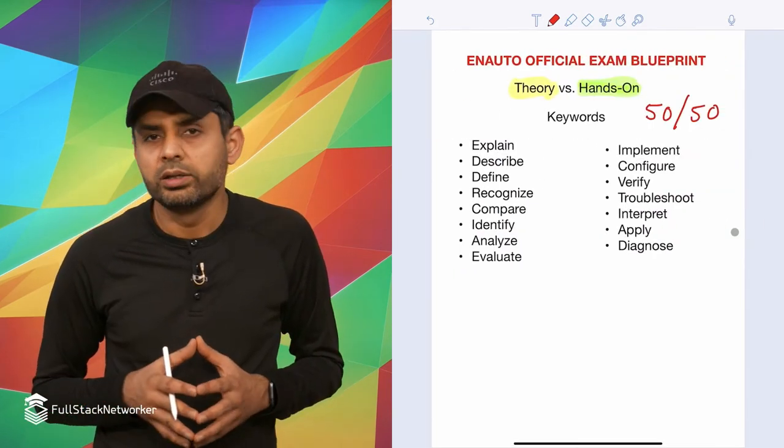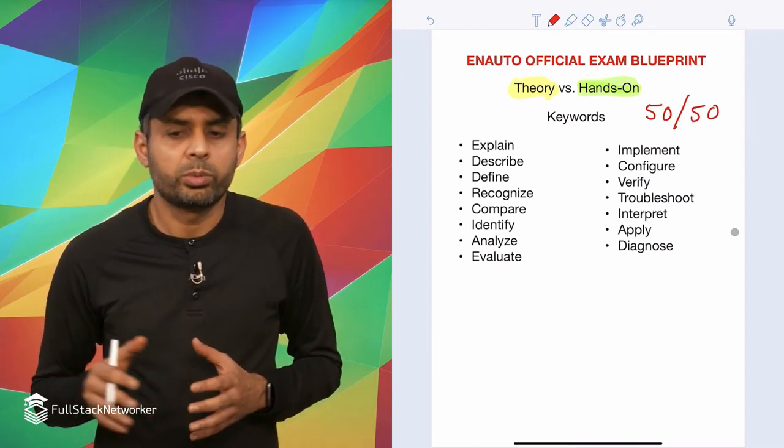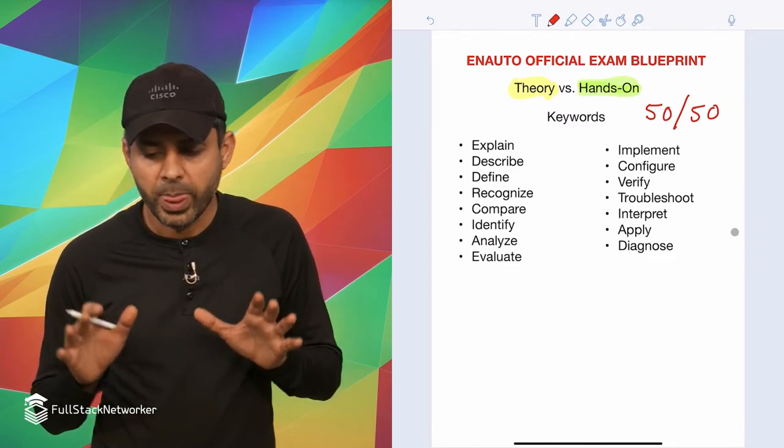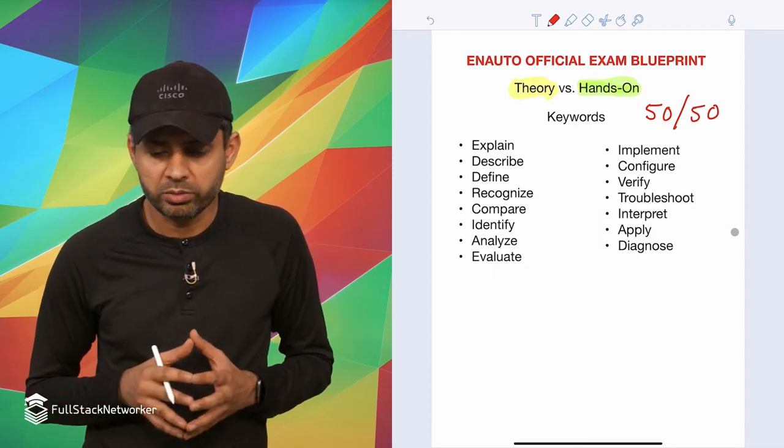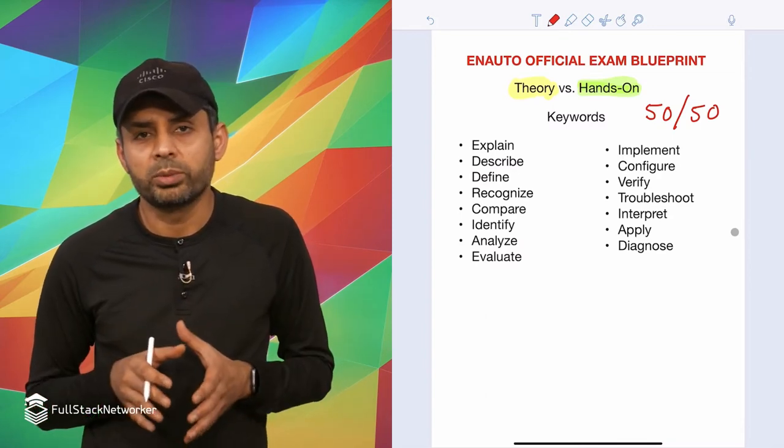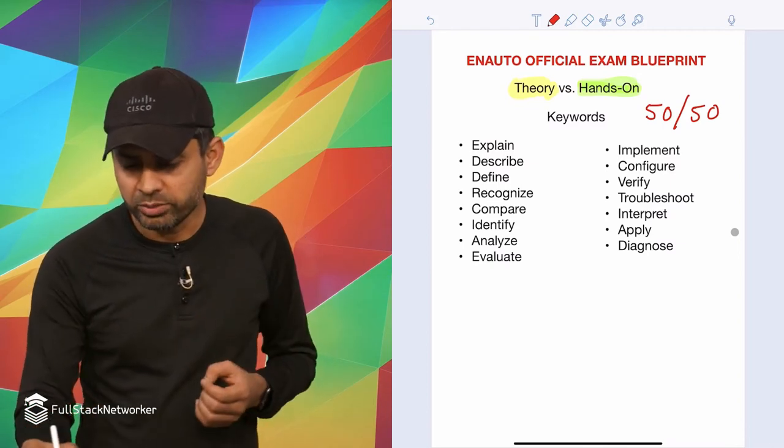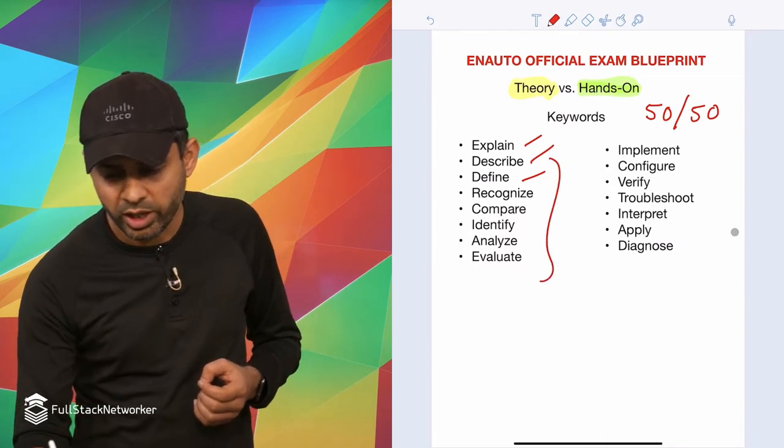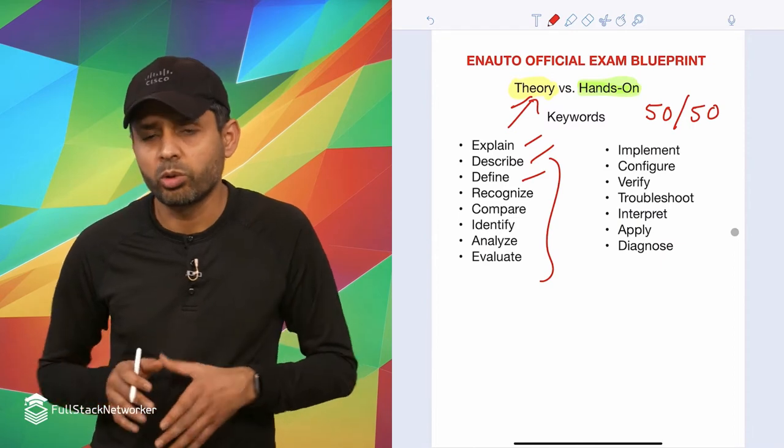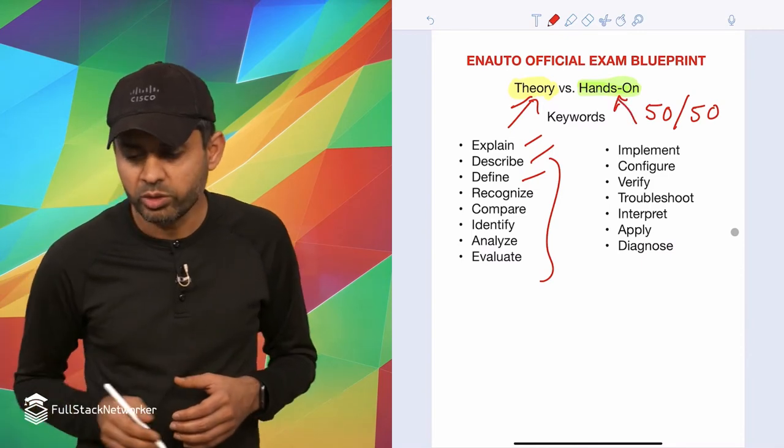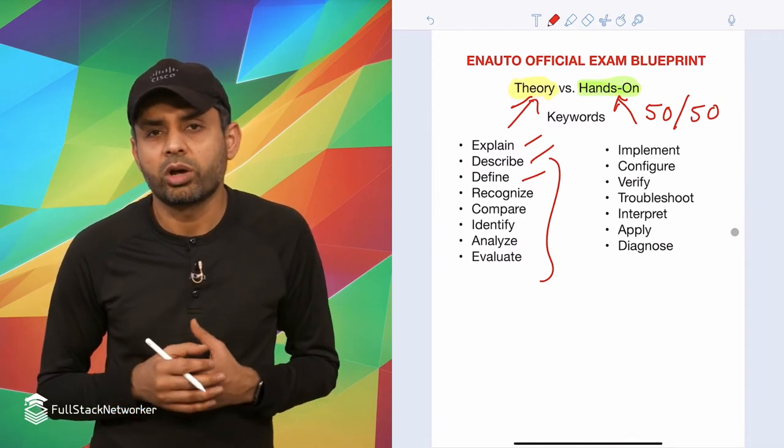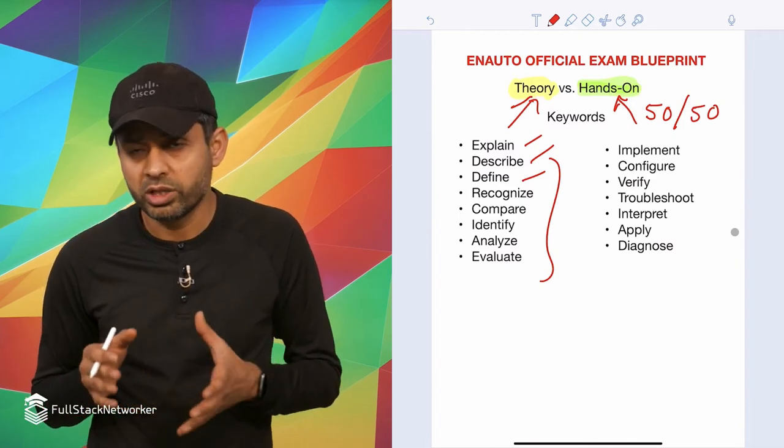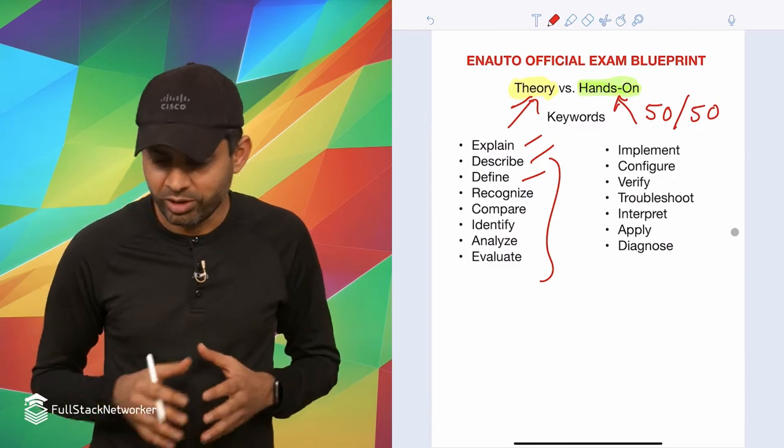The next step is the deep dive into the enterprise automation official exam blueprint. One of the things before we do that is I go through all of the blueprint, and I've gone through that in case of enterprise automation as well. I pick those keywords that all of these line items within the exam topics start with. You're going to see a lot of line items start with explain, describe, define. Those I consider as theory. Then some other line items are more action words like implement, configure, verify, troubleshoot. I would say those are your hands-on topics. So if you go by this definition, what I found out is that the enterprise automation ENAUTO exam is about a 50-50 split between these two, theory versus hands-on.